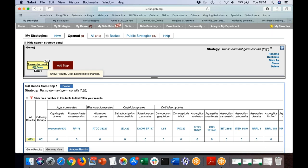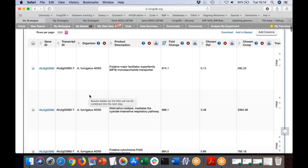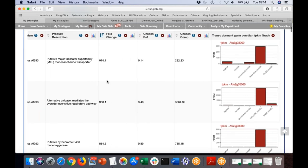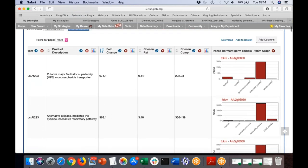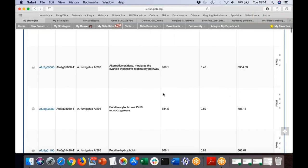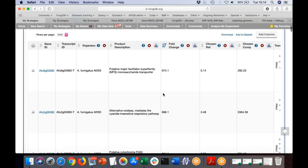What this means is that deletion of ATFA, in addition to housekeeping genes, may reveal genes directly regulated by ATFA. As a researcher you would explore individual genes in this list, look at their expression profiles shown in the graph, and examine what kinds of genes are represented. You can analyze results by GO term enrichment, for example.